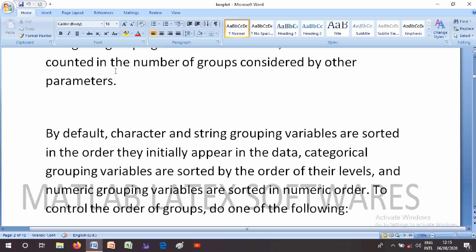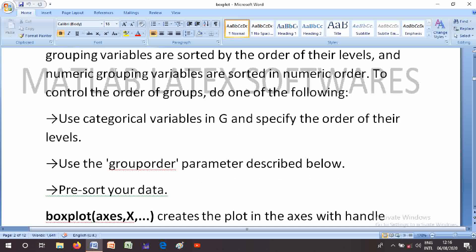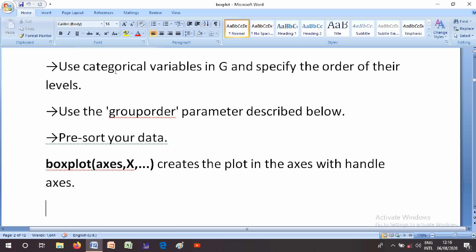Categorical grouping variables are stored by order of their levels, and numeric grouping variables are stored in numeric order. To control the order of groups, do one of the following: use categorical variables in G and specify the order of their levels; use the GroupOrder parameter; or pre-sort your data.